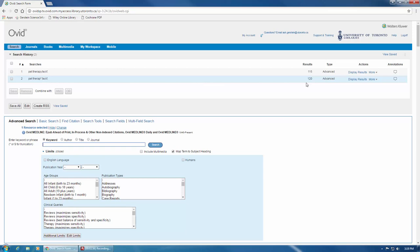But we're not done yet. If I only search for pet therapy, regardless of word endings, Medline still won't show me any articles where a different term is used to describe that concept. So I should search for animal therapy as well, and remember to truncate.